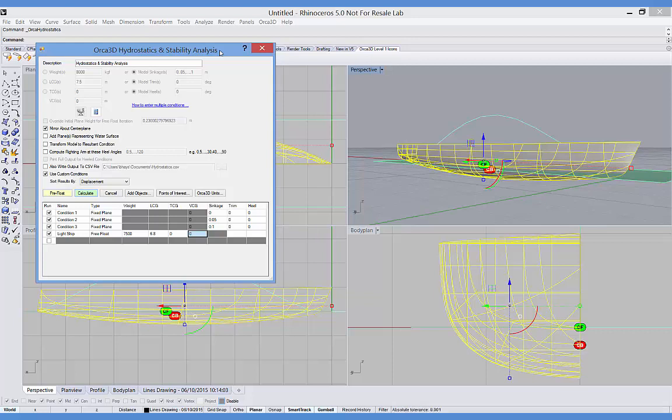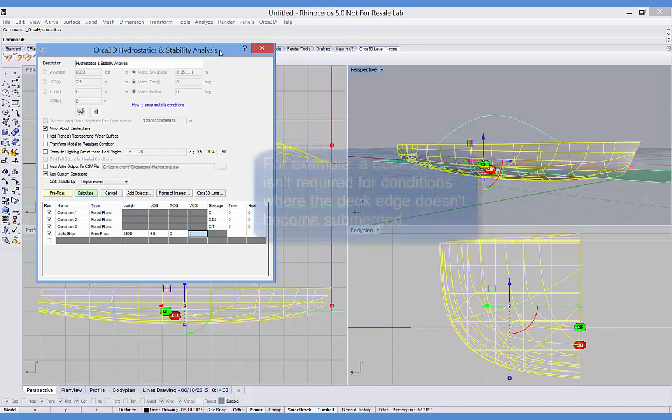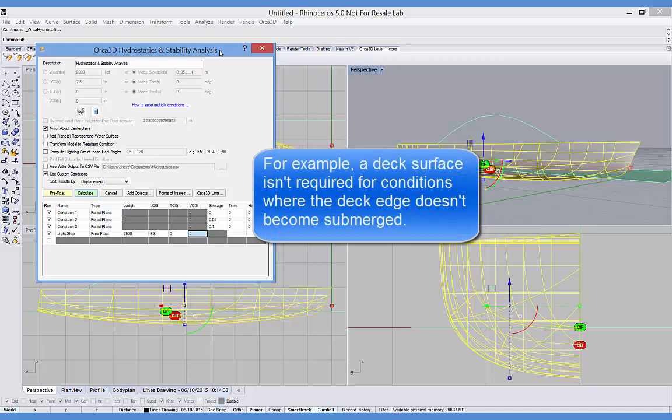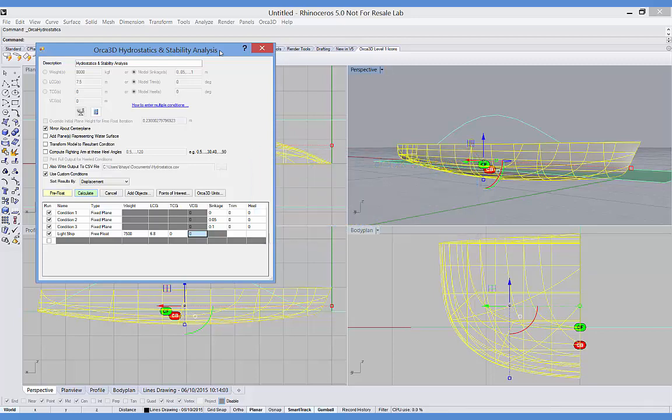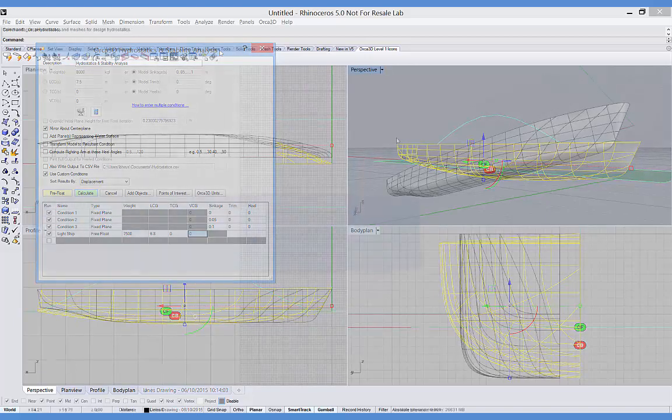Also, because Orca's calculations are based on the surface mesh rather than a station-based description, it's easy to analyze monohulls, multi-hulls, and non-ship-like surfaces such as offshore platforms. It's even been used for non-marine shapes such as a waterproof iPad case. It's forgiving of minor gaps in the model and does not require that you have a closed model, as long as naked edges don't become submerged during the analysis.